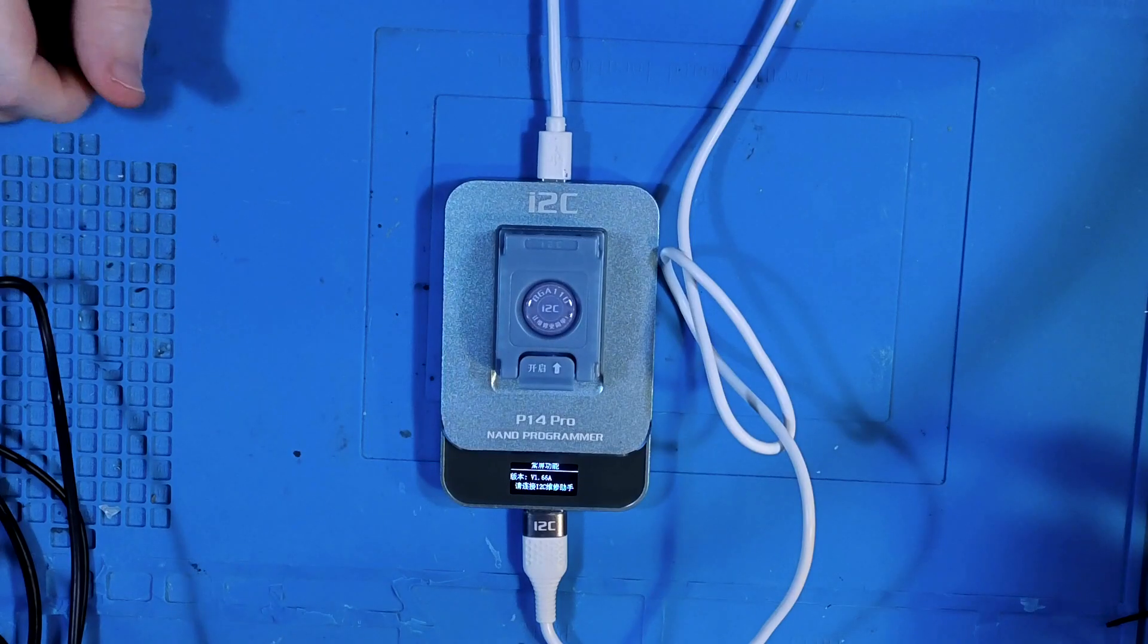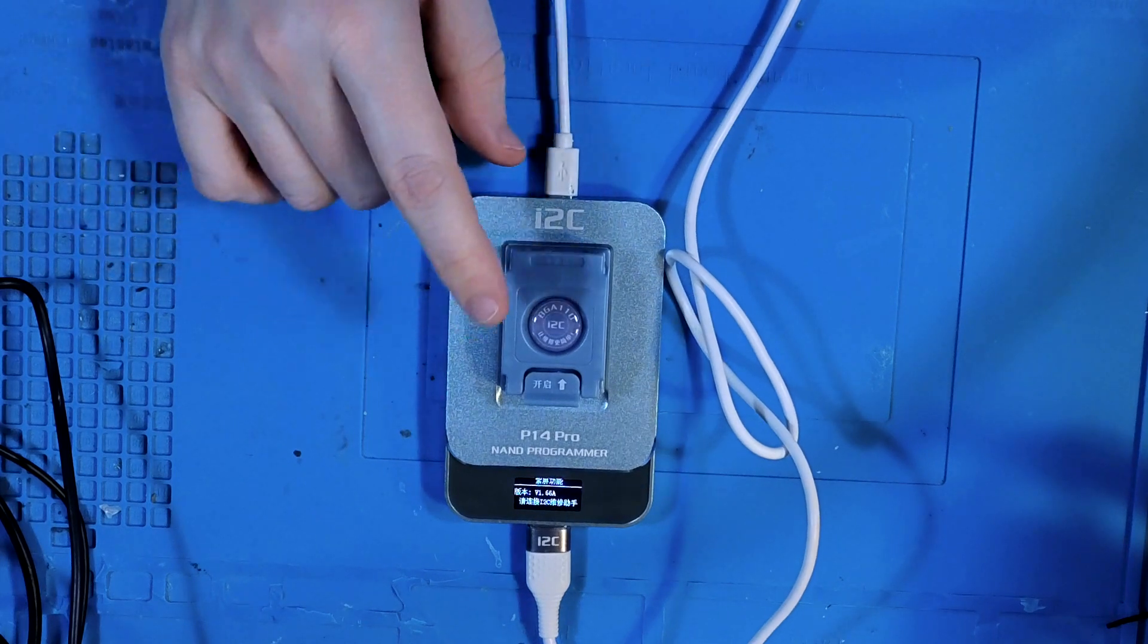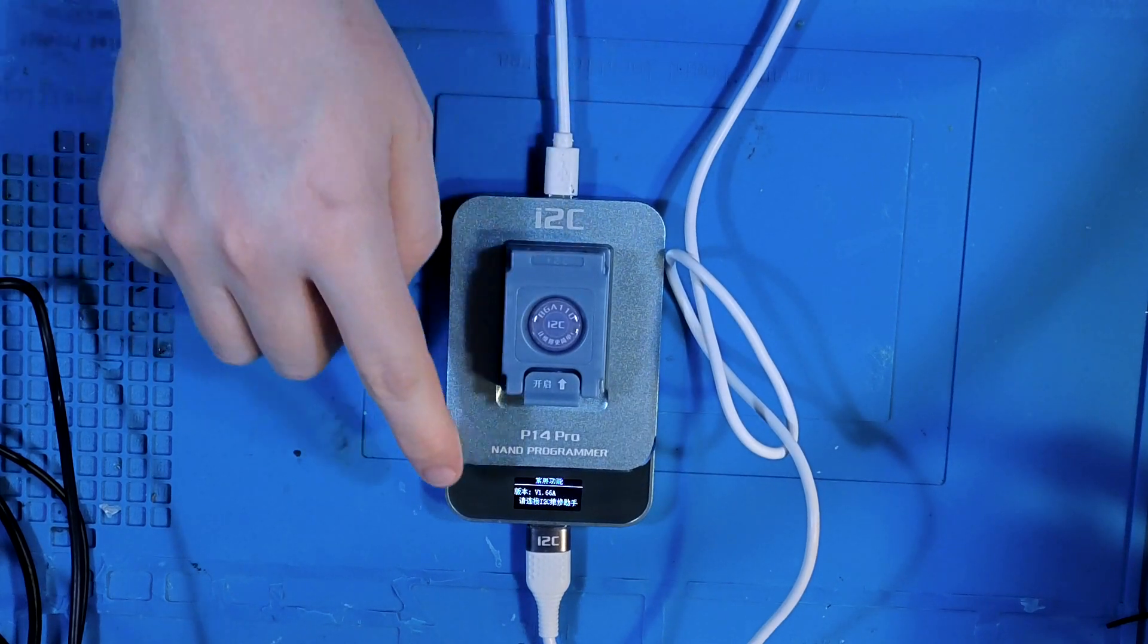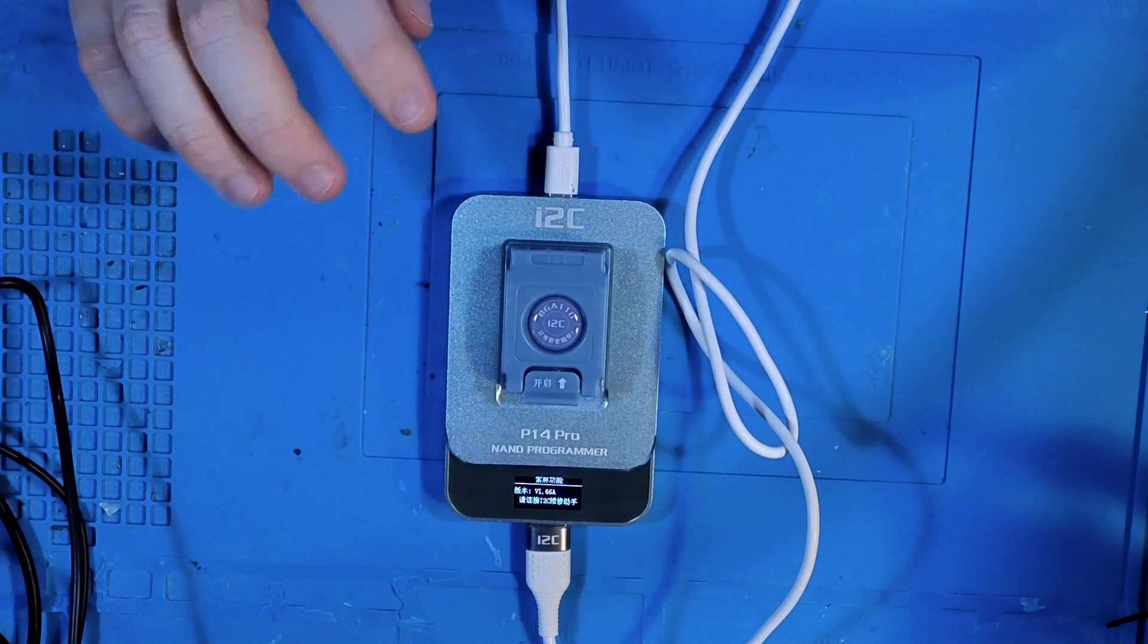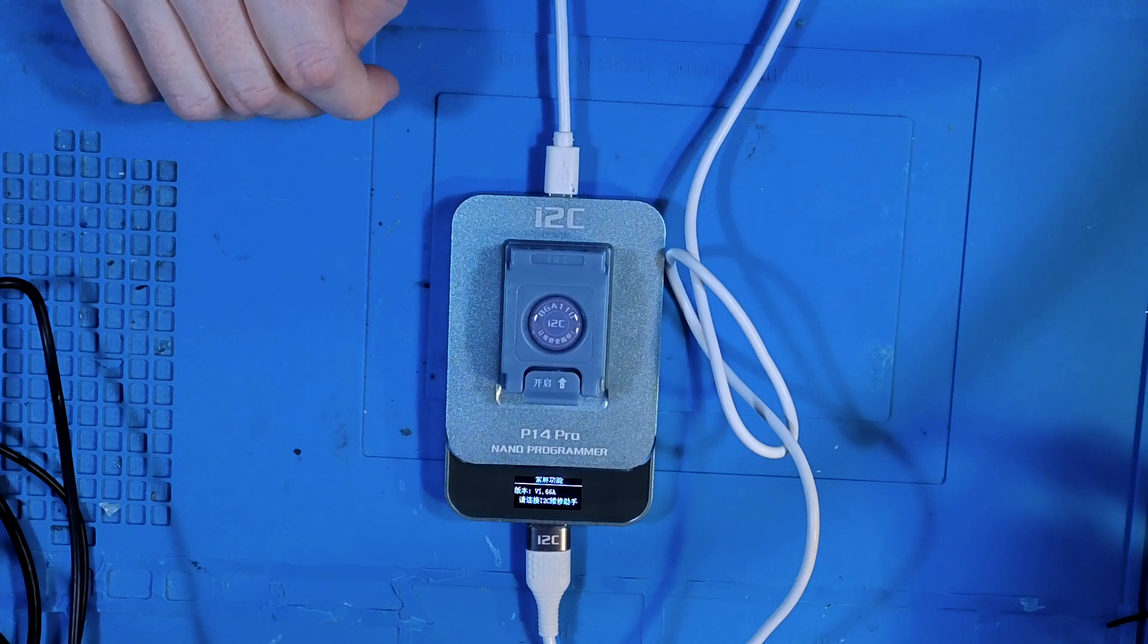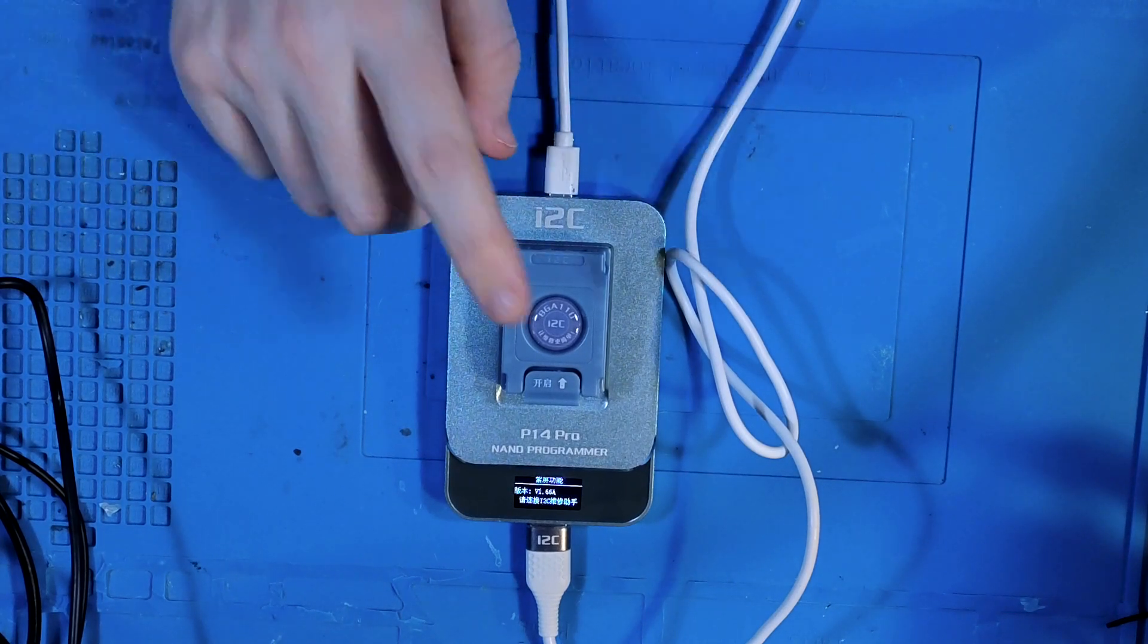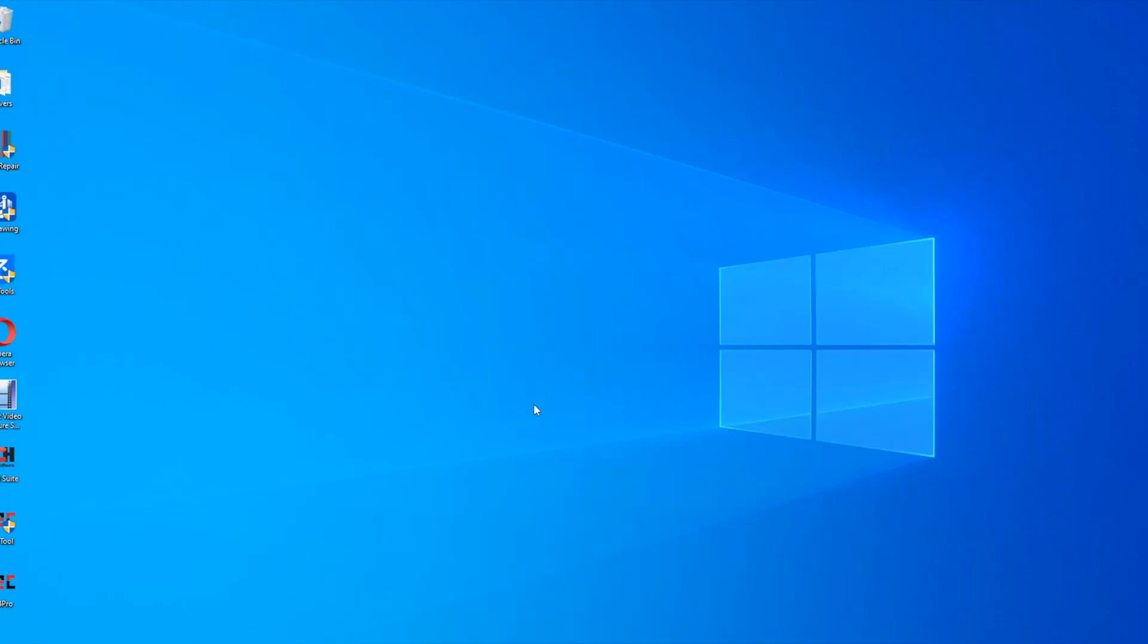It affects the P14 Pro. Basically after an update you won't be able to use it on the software that you normally use it on. So I thought I'd do a quick video to show you the solution. This is version 1.66a. So anyone having this issue, this is the solution for it. I'm going to switch over to the computer now.